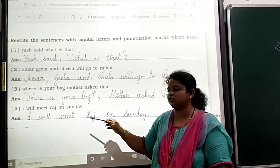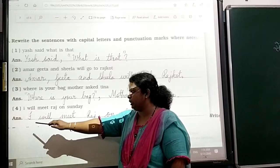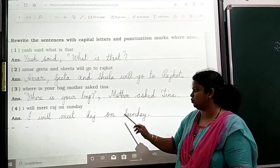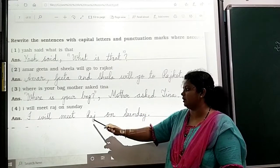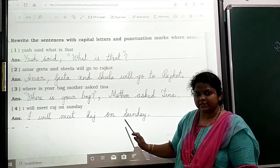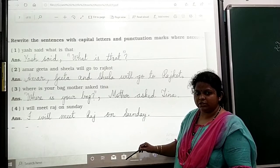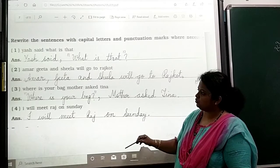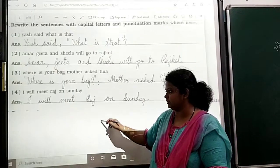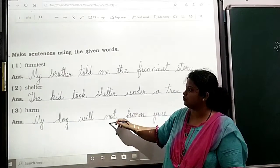Fourth sentence: 'I will meet Raj on Sunday.' Here, I is capital. Raj starts with capital R. Sunday starts with capital S. Then write a full stop at the end. So, children, this is how you punctuate the sentences. Now let's move on to the next question.